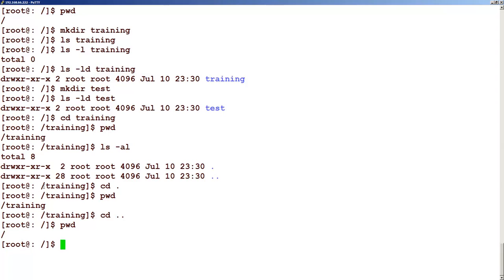So we have seen how to create a directory, how to change into that directory, how to check which directory we are in, and how to see the hidden files and folders.